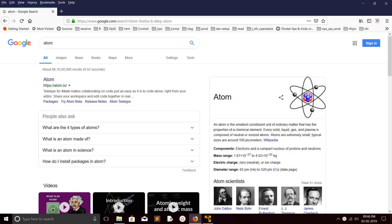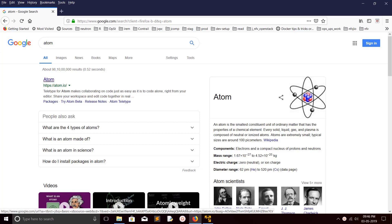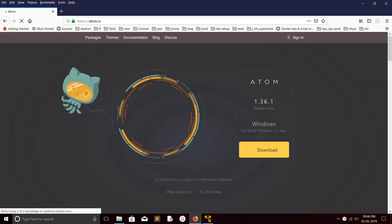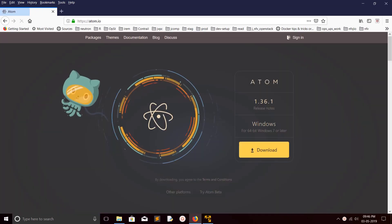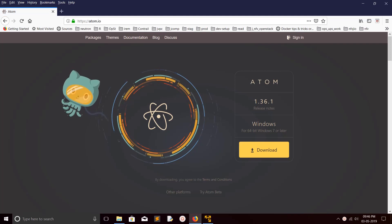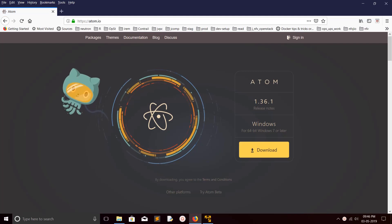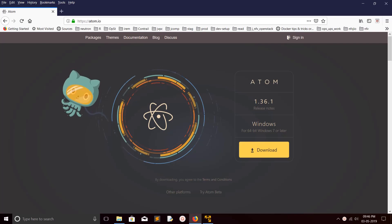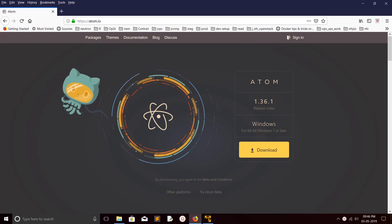Hi friends, this video shows how to install Atom editor in Windows 10. Just go to the site atom.io. From this site you can download the Atom executable for Windows.